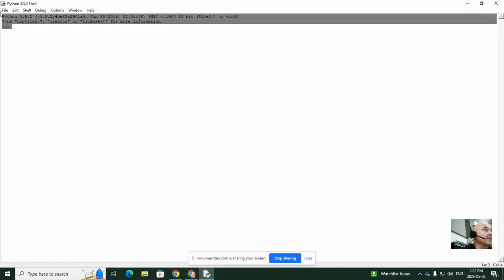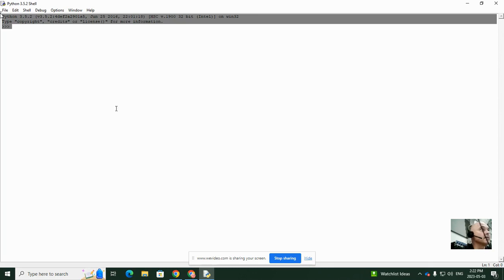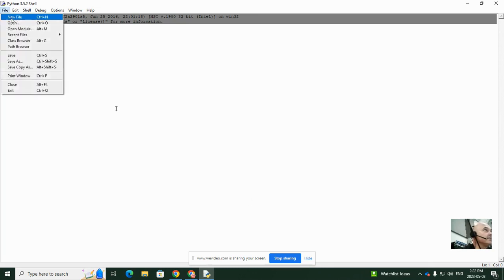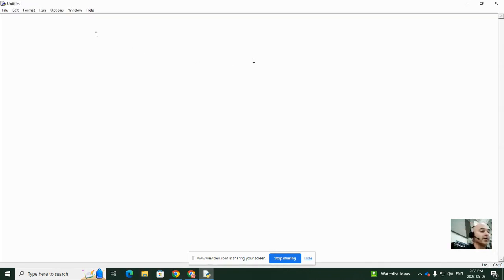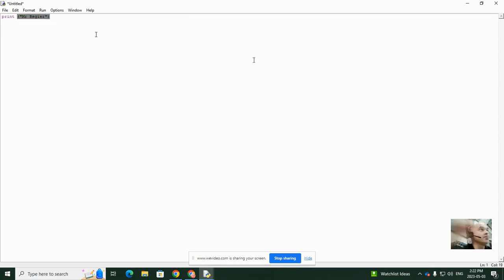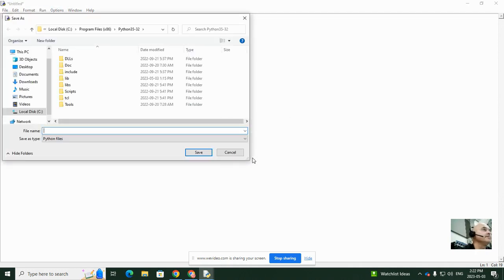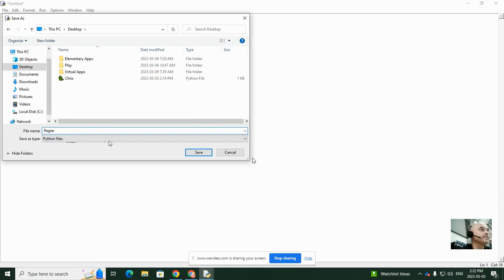Let's get rid of all this stuff and go to File > New File so it's all clean. Then we want to go to print and put your name — so I'm going to type 'Mr. Regular' with the quotes in the brackets. Then go to Run > Run Module, give it a name, save it on the desktop as 'regular', and it prints 'Mr. Regular'.